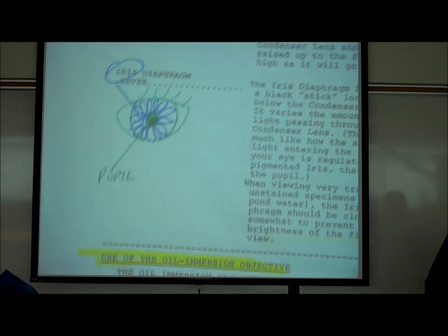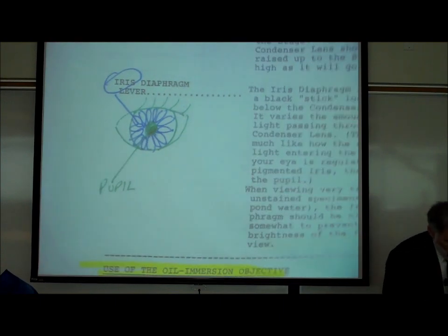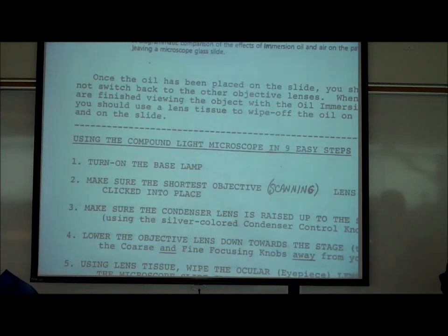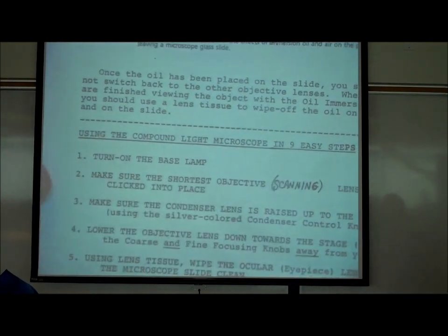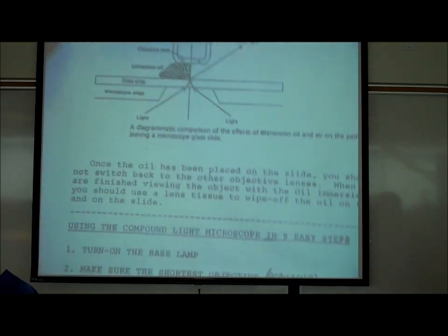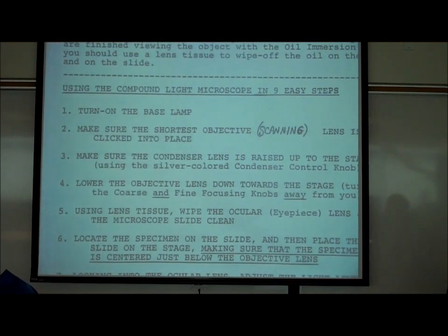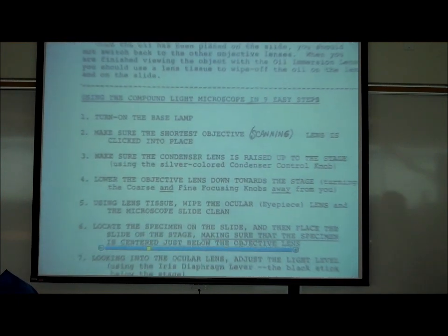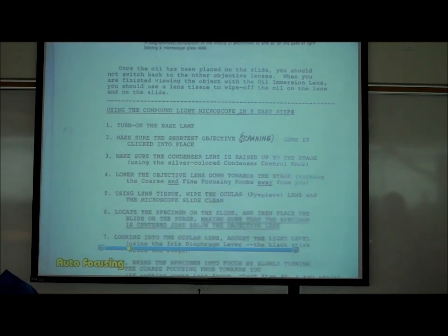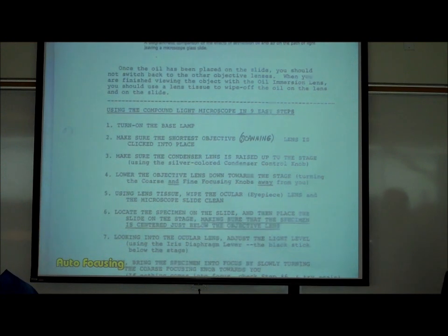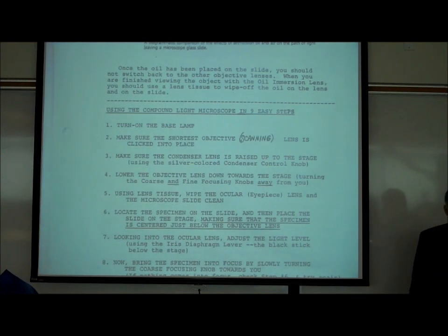That's how the iris diaphragm lever gets its name. On page B9, I've summarized how to use the microscope with a number of steps to follow.